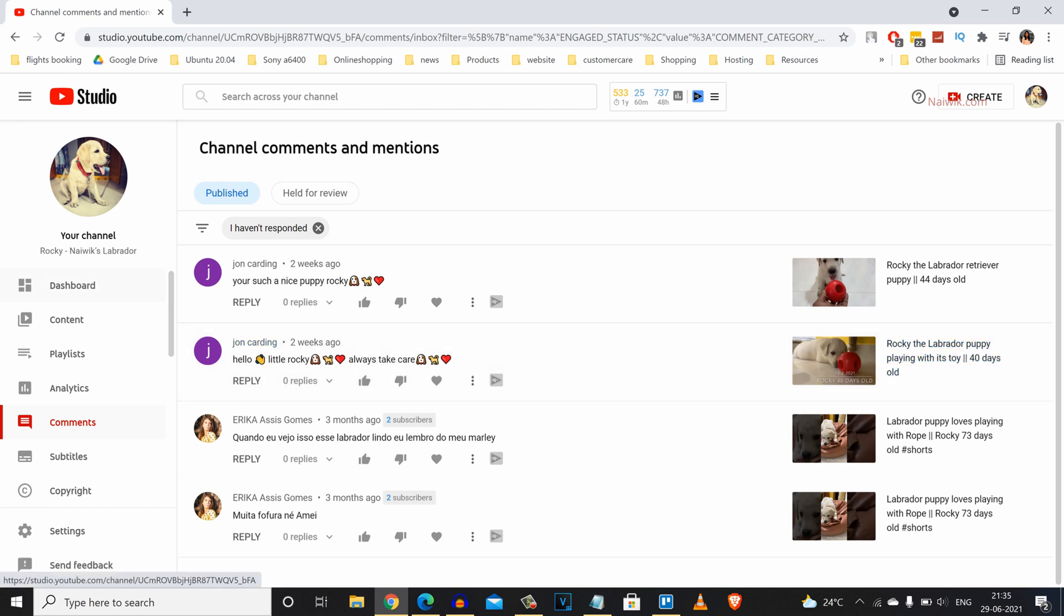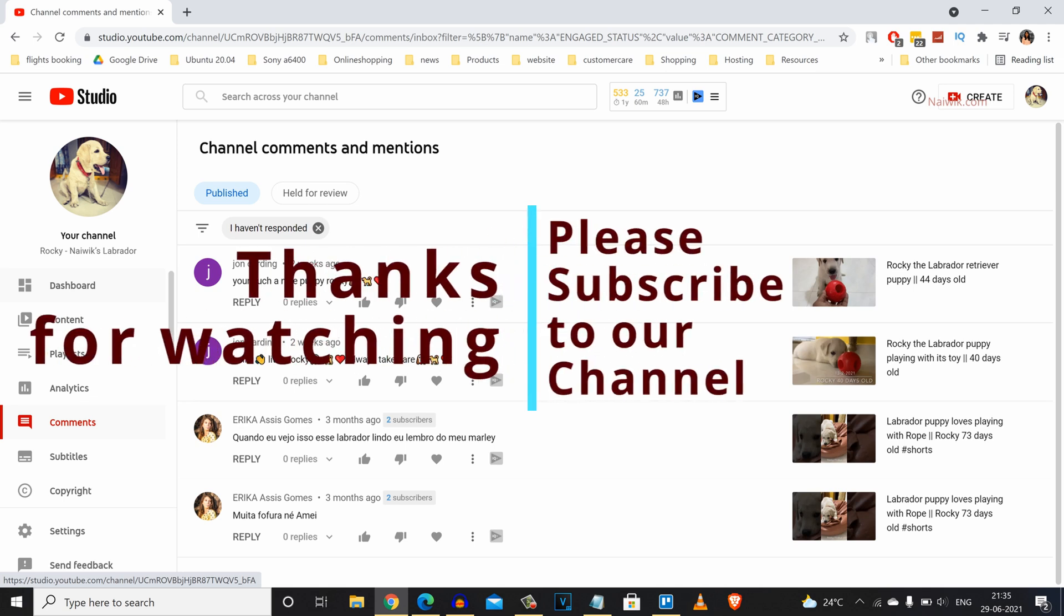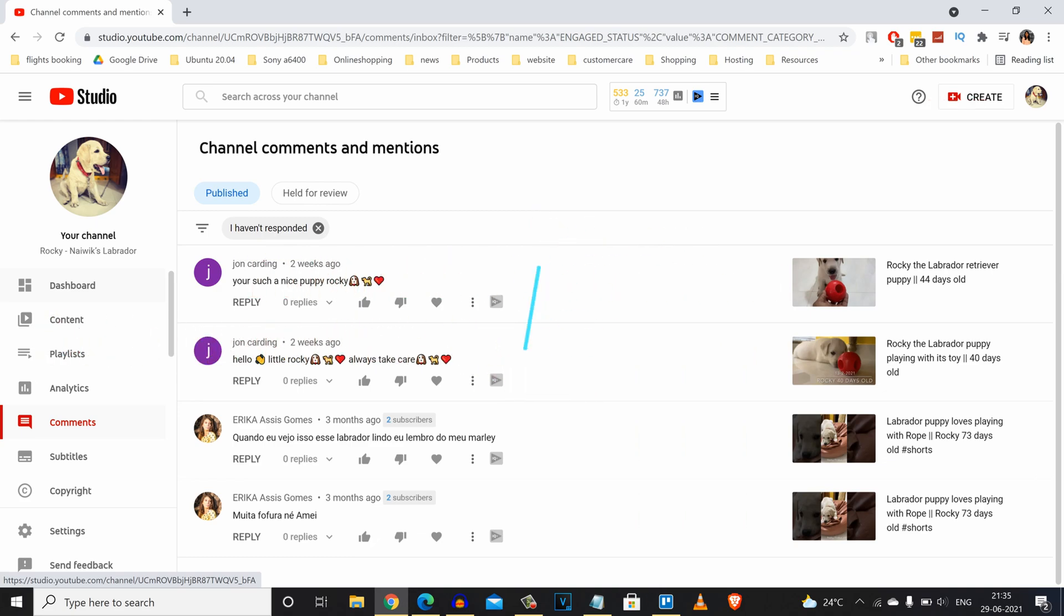So that's it, guys. In this way, you can block or stop hashtags, URLs, and hate messages on your YouTube videos. Hope you like this video. Please do subscribe to our channel. Thank you.